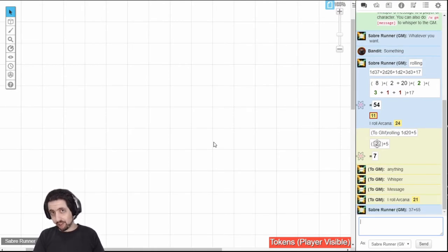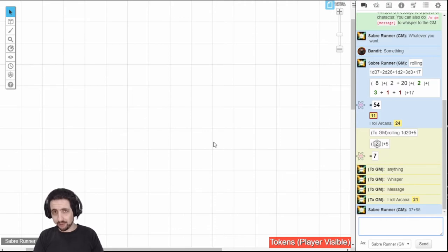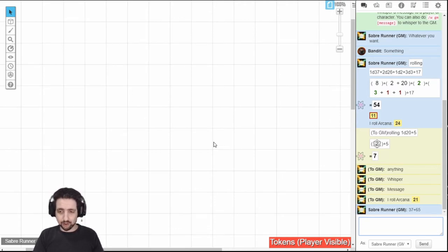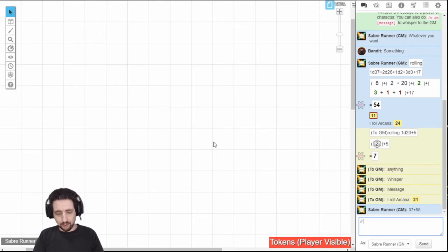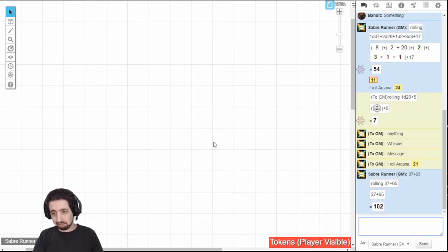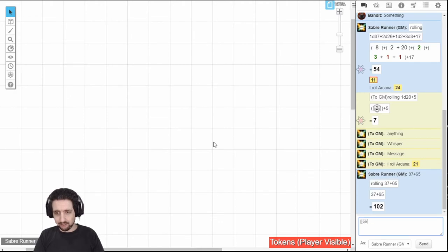Also it can just do math if you want, but you do have to use some kind of rolling mechanism, either slash R or inline rolls. Like, how much is 37 plus 65? Or 65 plus 37.